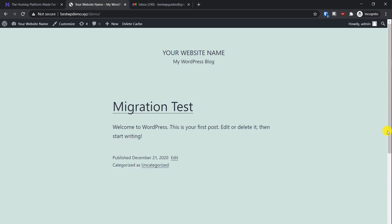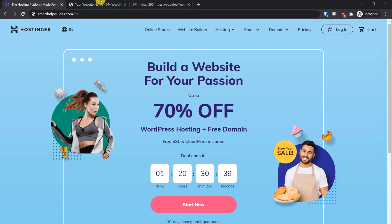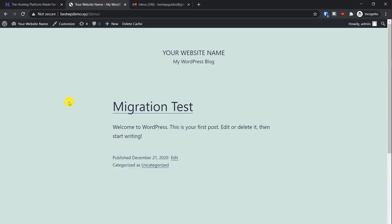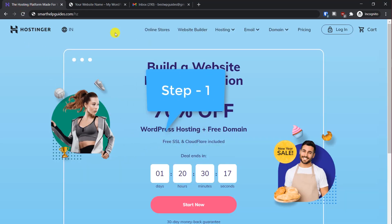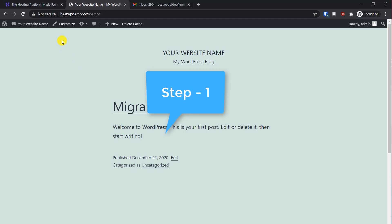Hey guys, welcome back to another tutorial. Today I'm going to show you how you can migrate your WordPress website to Hostinger. This tutorial will work for any existing hosting provider — you just need to have access to the WordPress admin area. So if your current website is hosted on SiteGround, Bluehost, HostGator, Namecheap, or any other company, this tutorial will work for you.